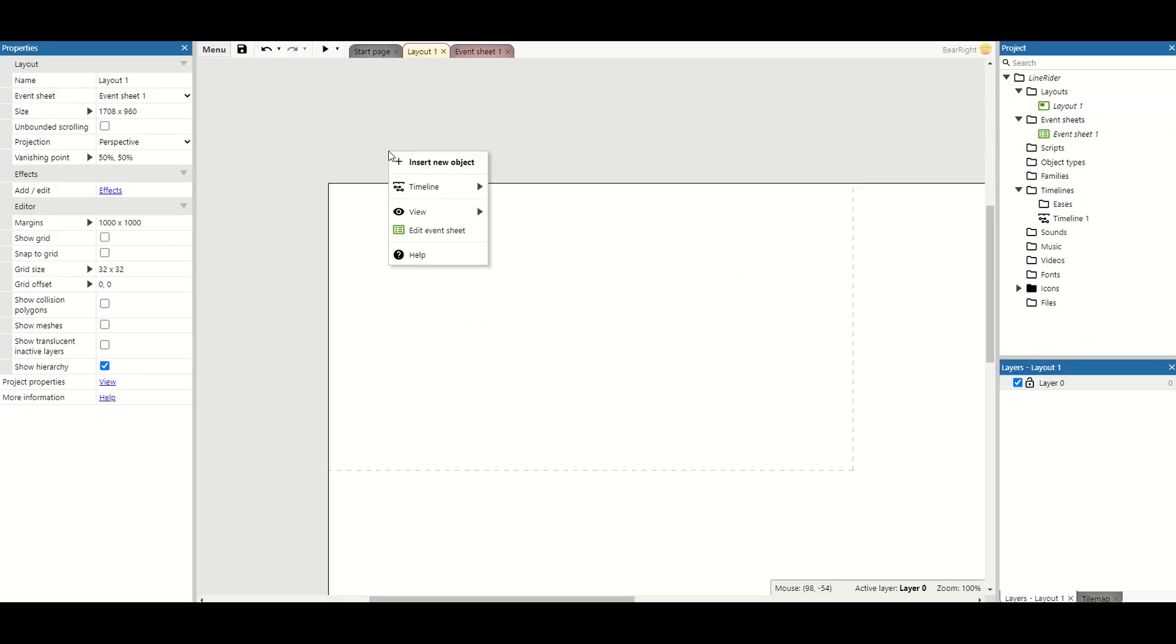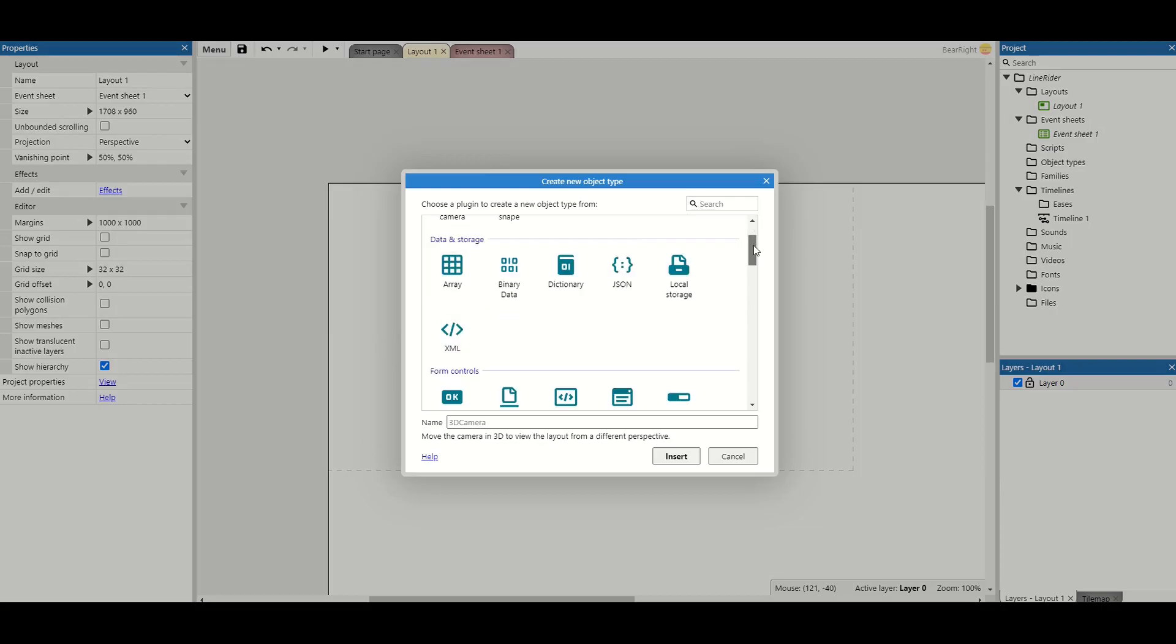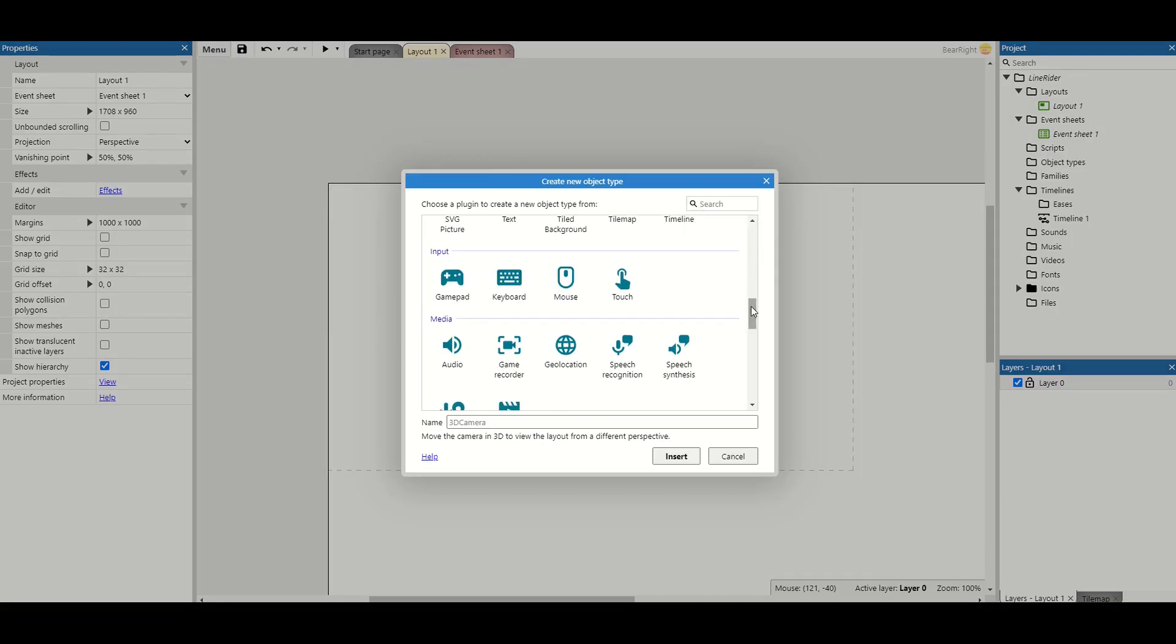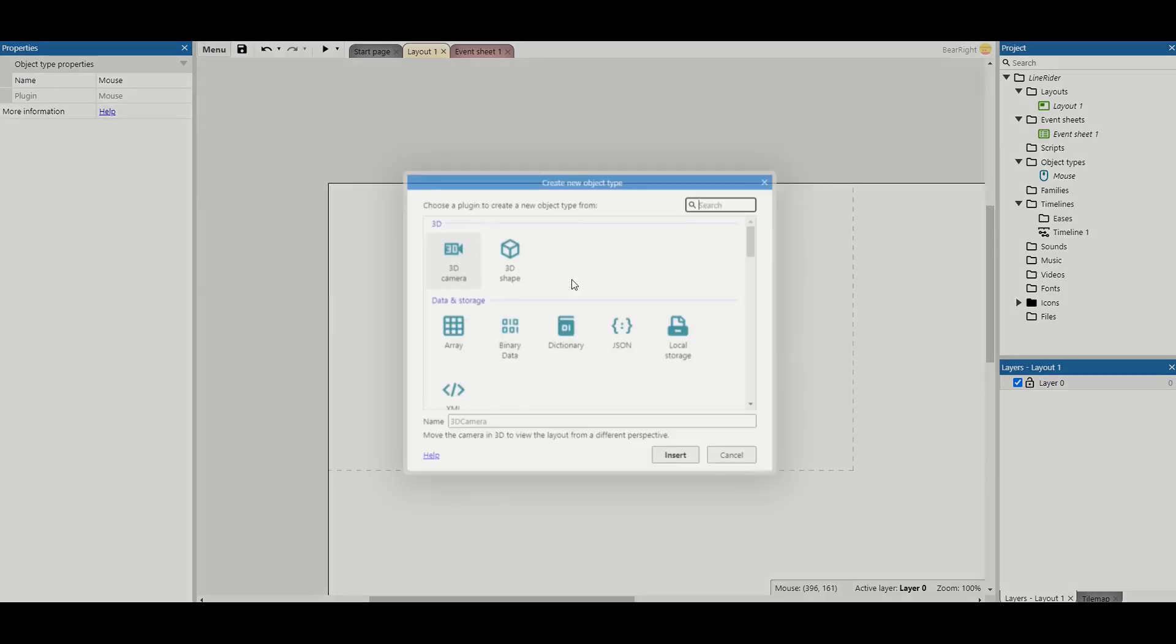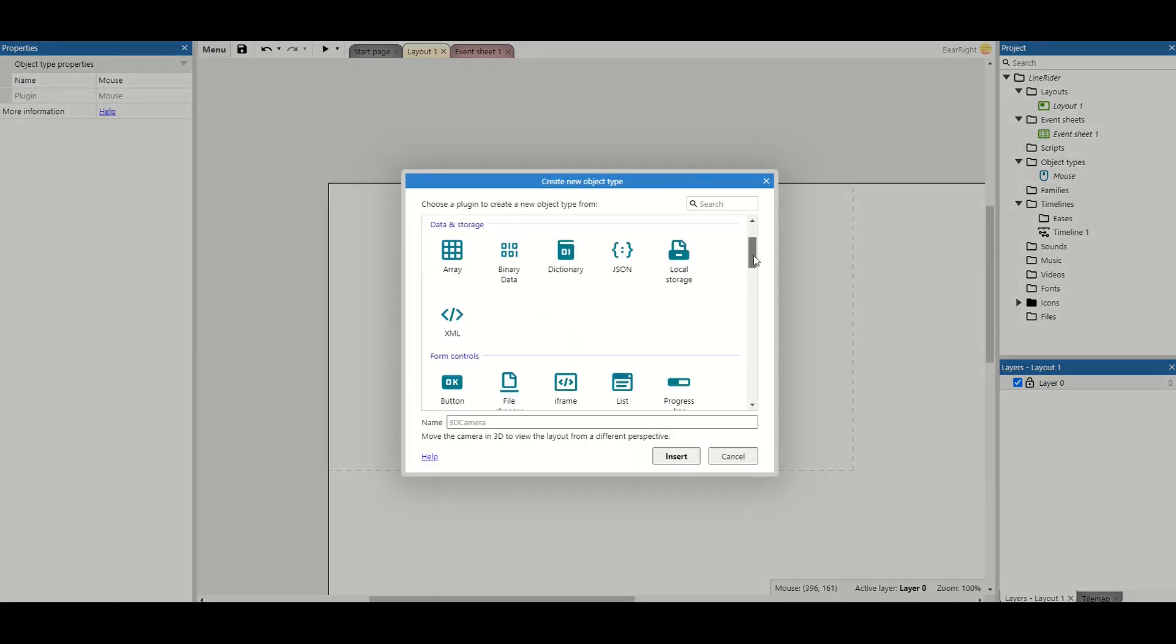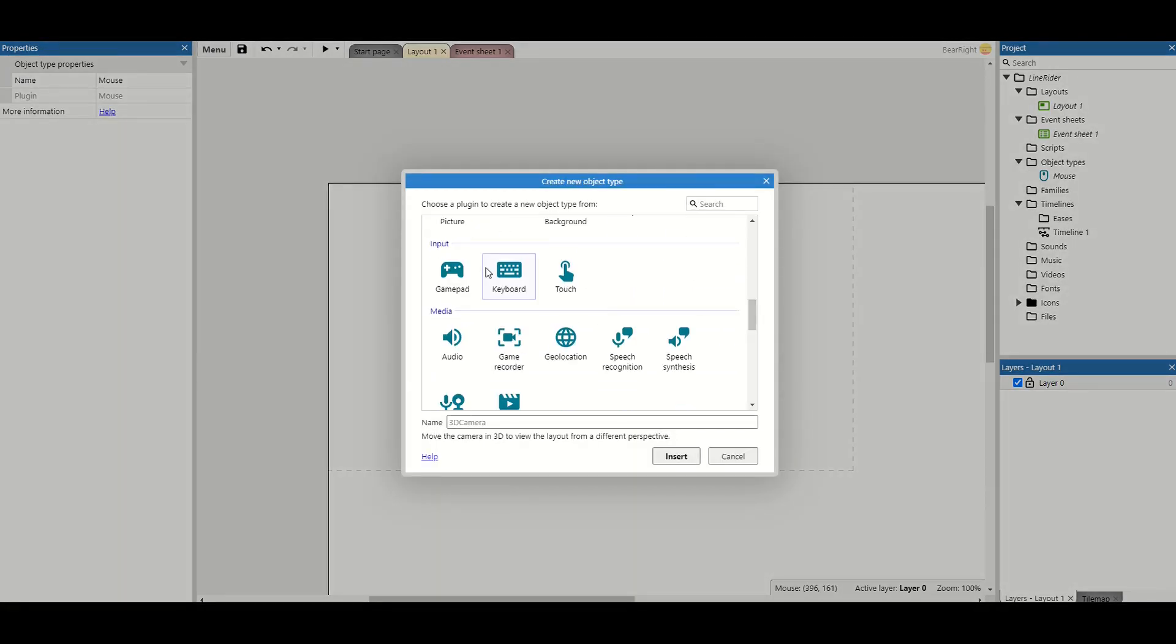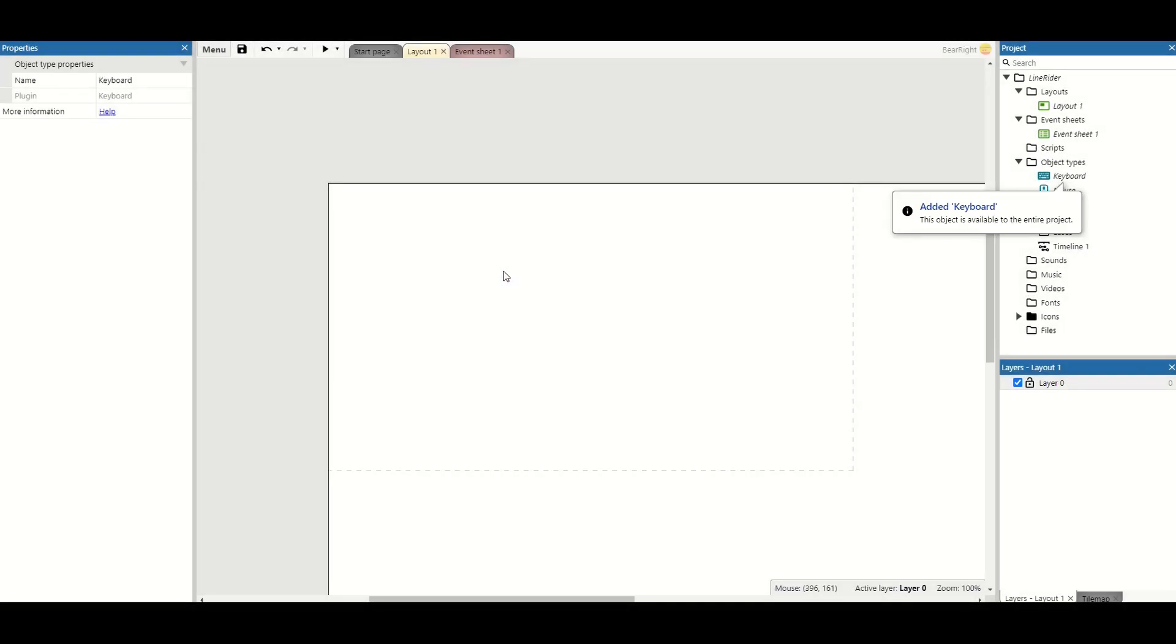First, we need to set up our input devices. We need two input devices for this game. The first one's going to be our mouse, which will allow us to click and place our lines. The second one is going to be our keyboard, which will be used to move the camera about.